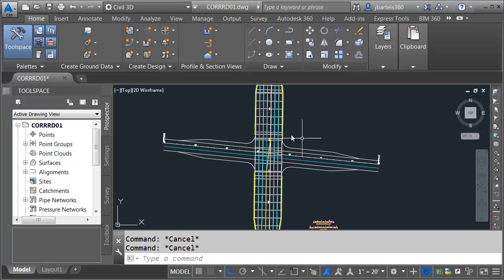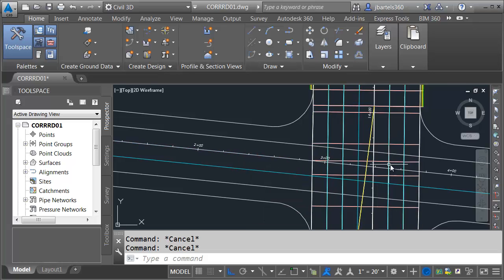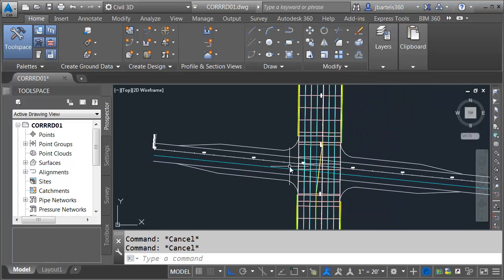The first step in tying up this intersection model is to ensure that my profile for secondary street ties into the edge of pavement here on either side of primary street.